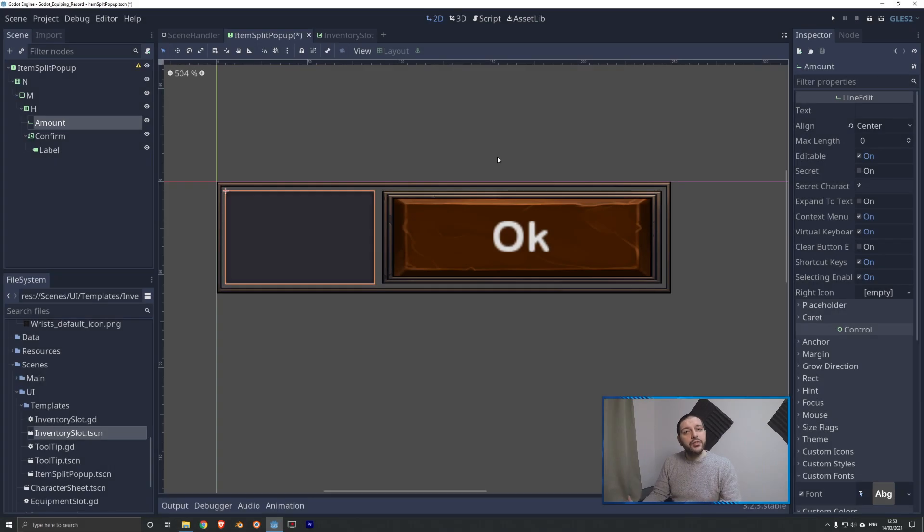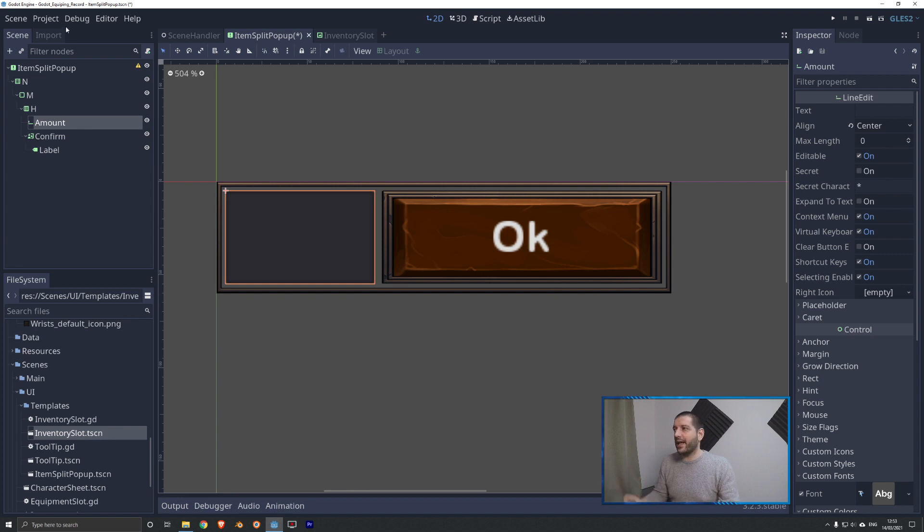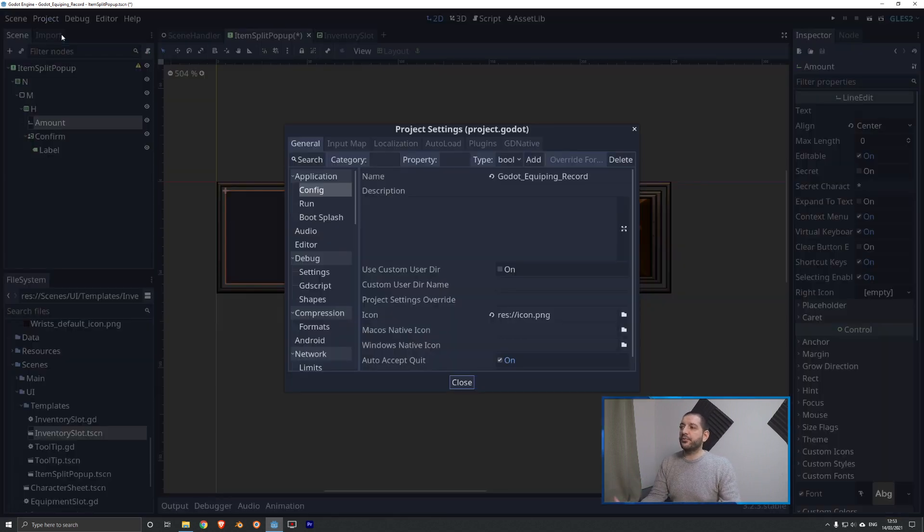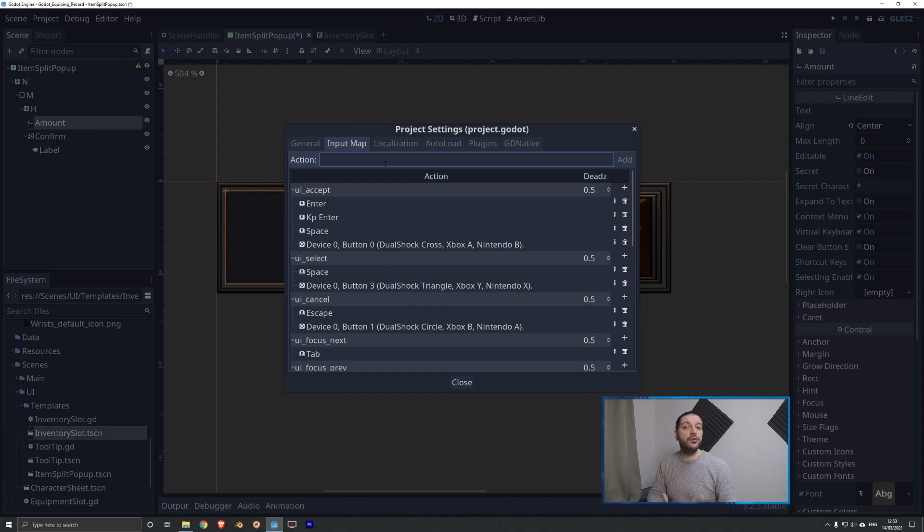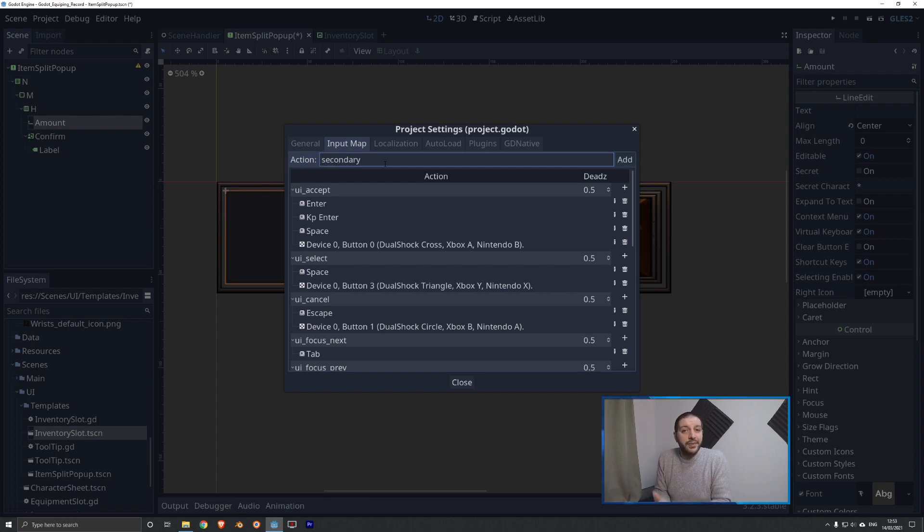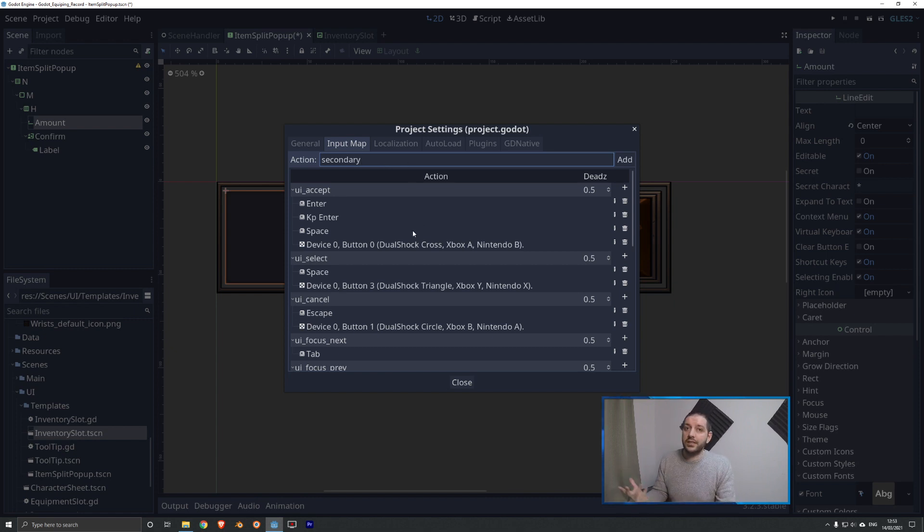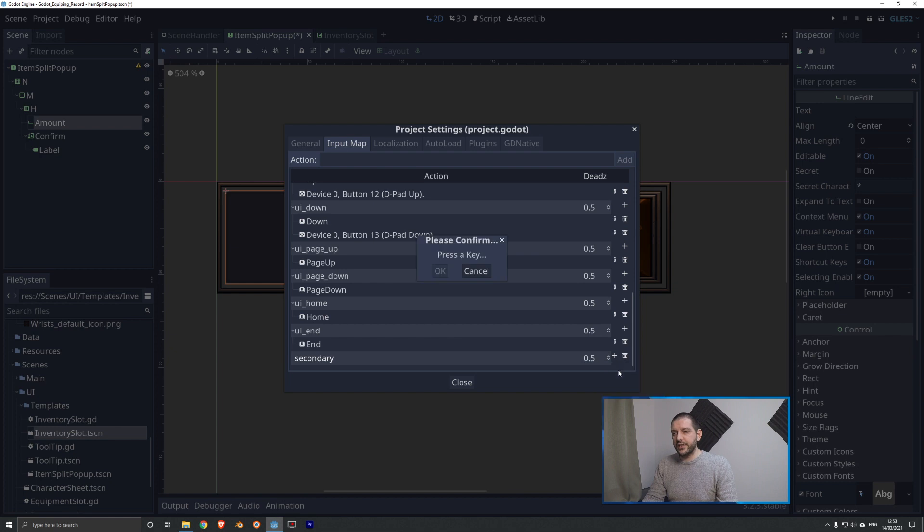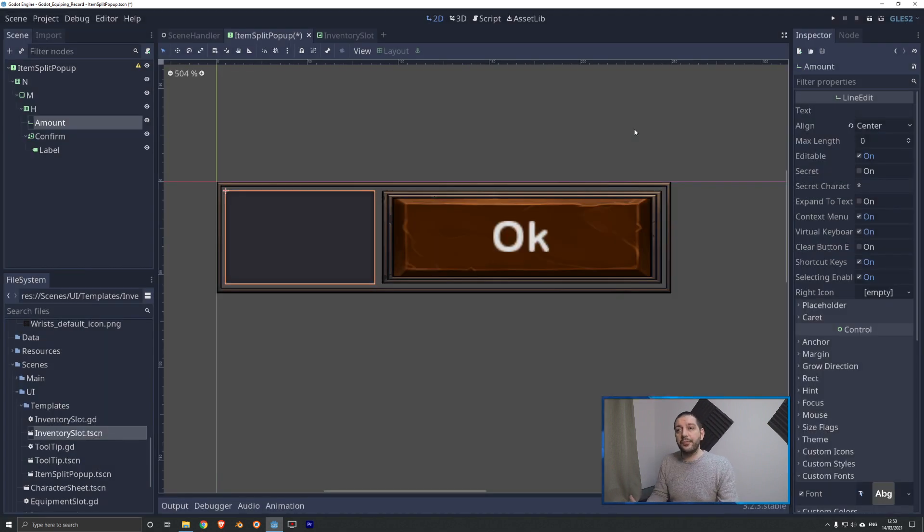Before we can insert it into our inventory window, we first need to have the code recognize when we're pressing our shift key to actually split a stack. I'm going to go to my project settings to my input map and define a new action. I'm going to call this action secondary because it's going to be the secondary function under my drag and drop. With this more general name, I might also put other functionalities in other UI panels underneath here. I'll add a key with this little plus - that will be shift. Now we have our shift key programmed and we can do something with that in our code.